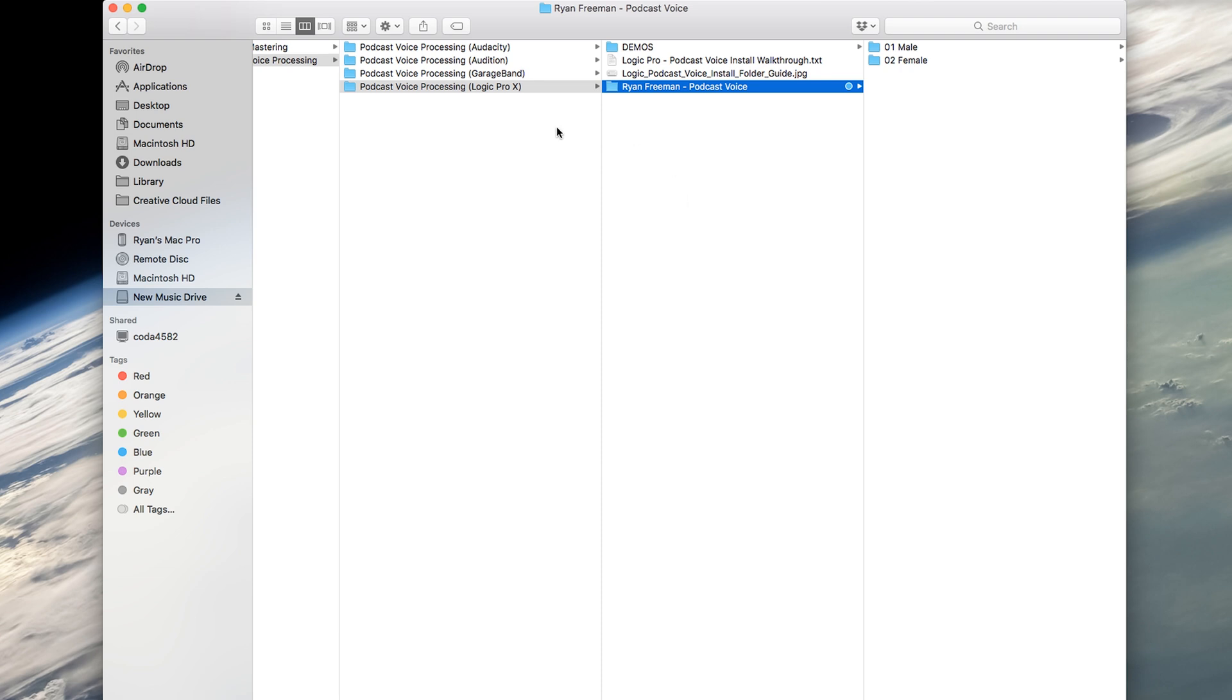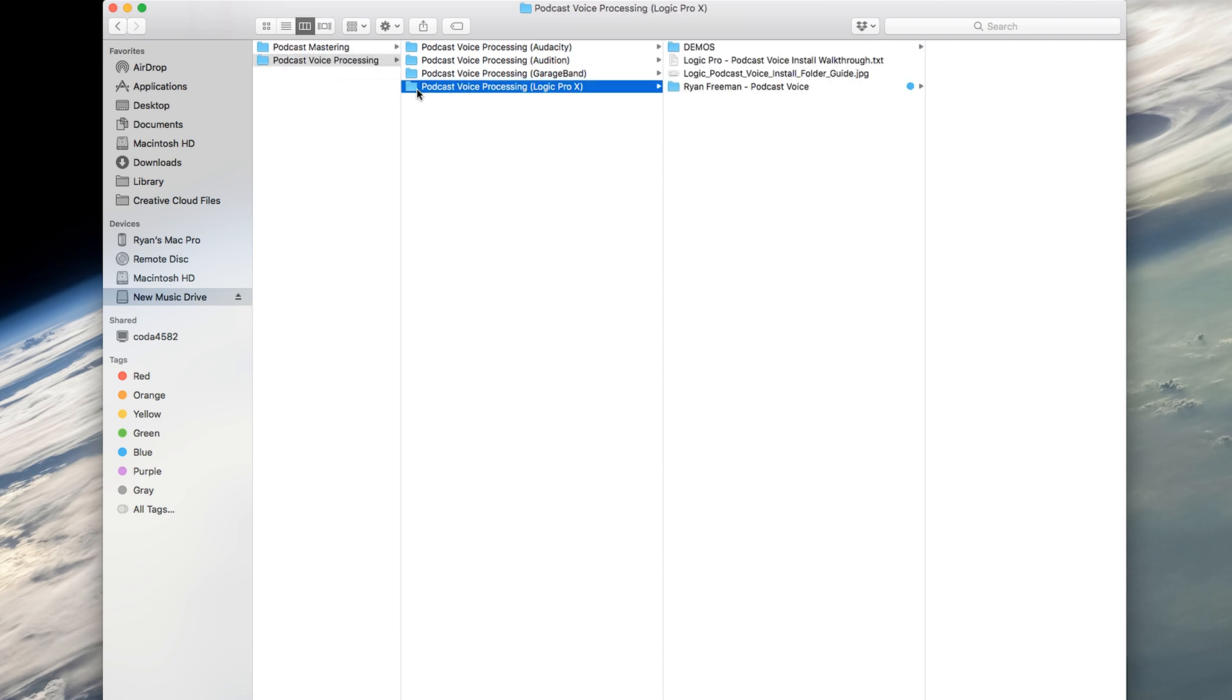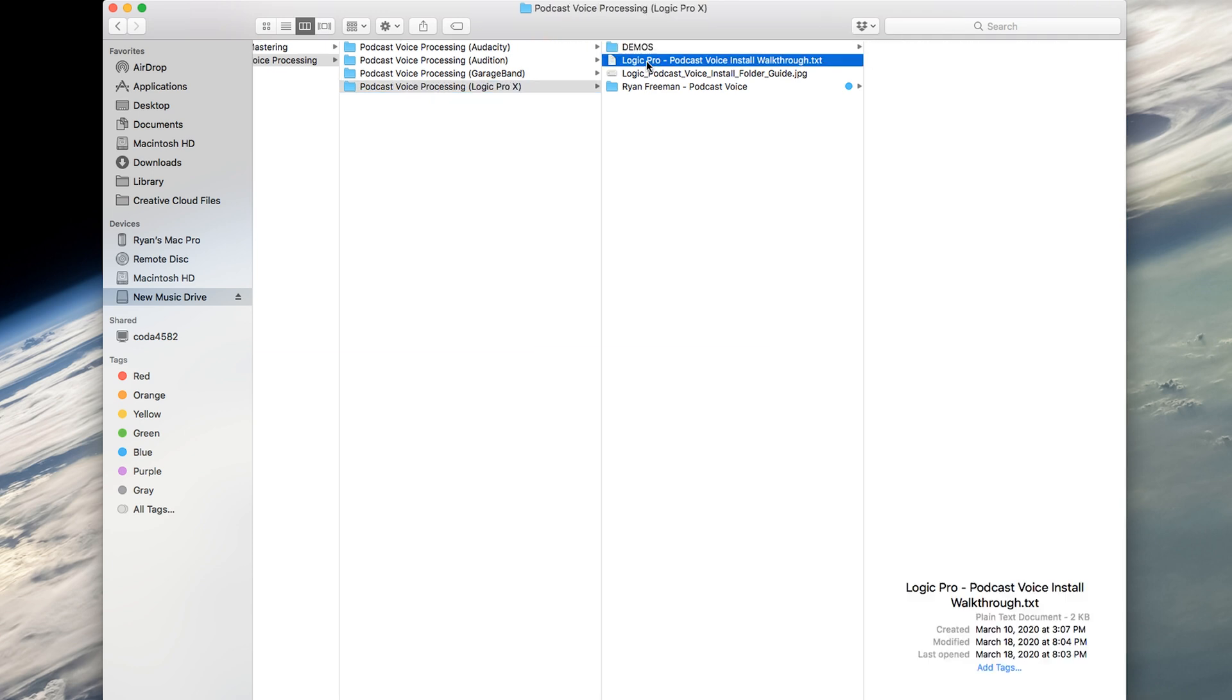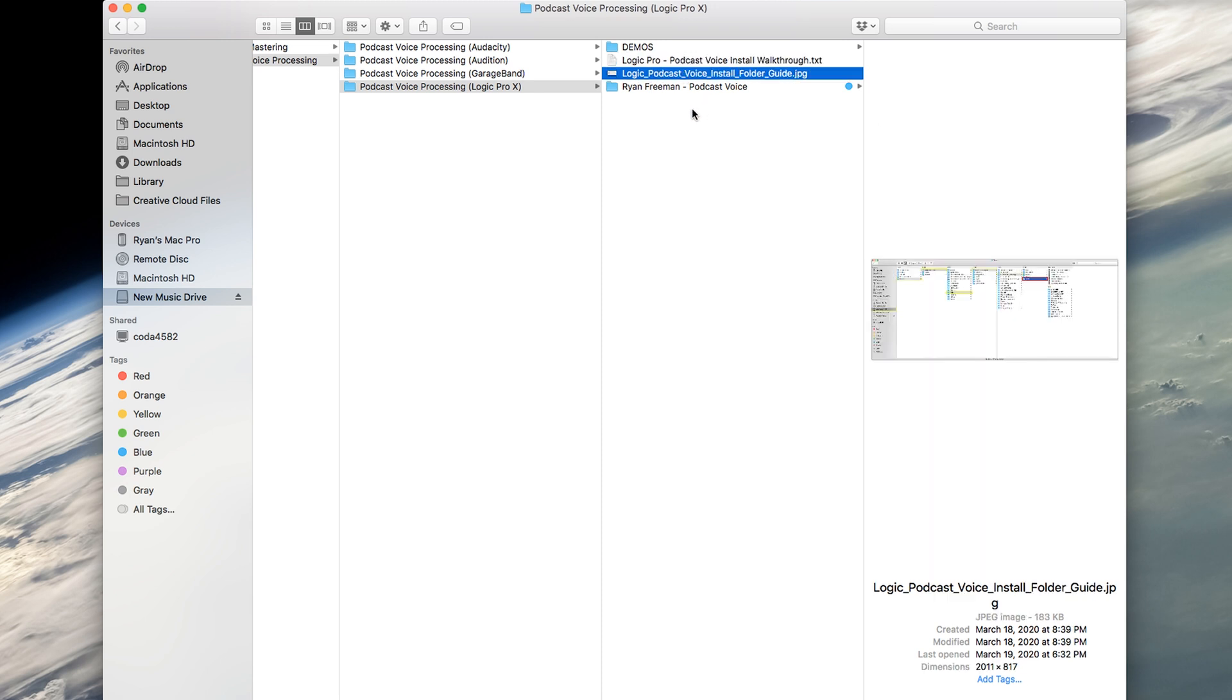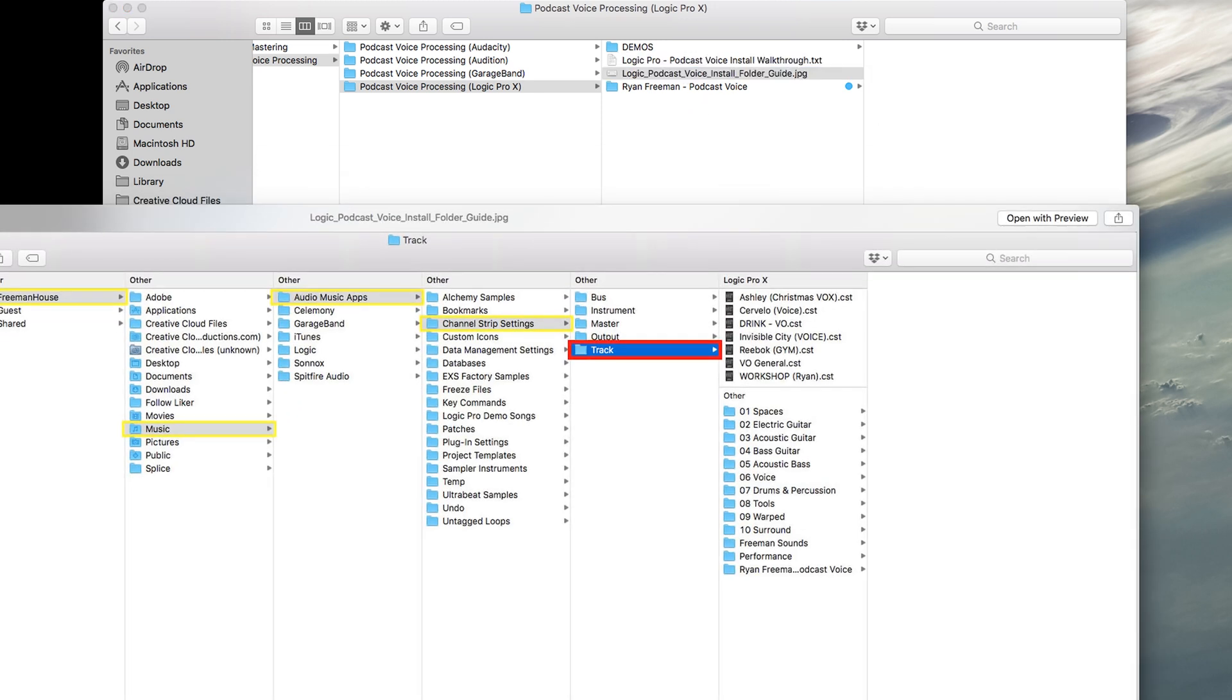We are now looking at my podcast voice processing for Logic Pro. It also comes for GarageBand, Audition, and Audacity. So this folder here will come as a zipped folder. You will unzip it, and this is what you will get. You'll get demos, instruction, detailed guide, walkthrough. You will have an image of a folder guide of where to place your presets. So it's helpful.